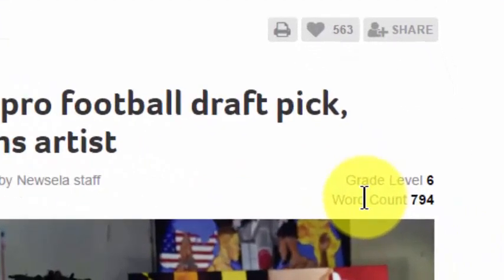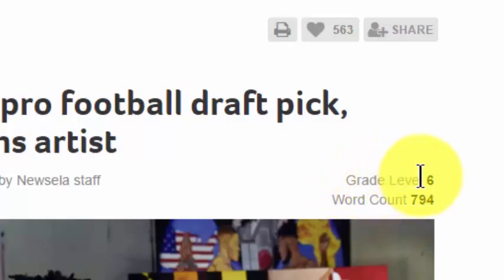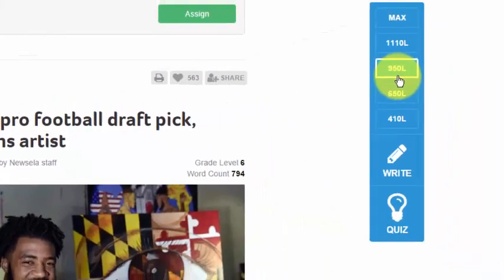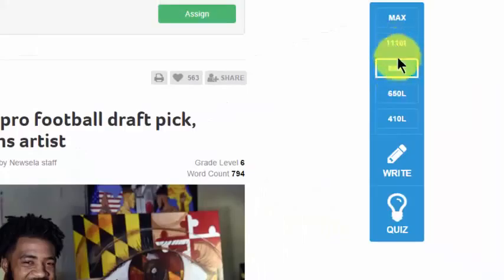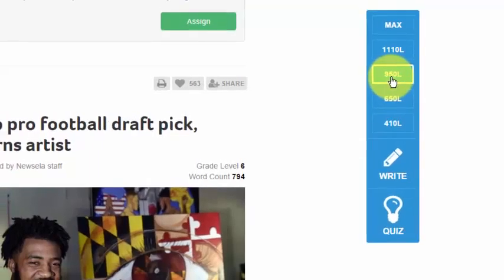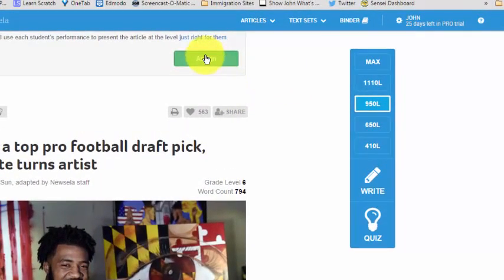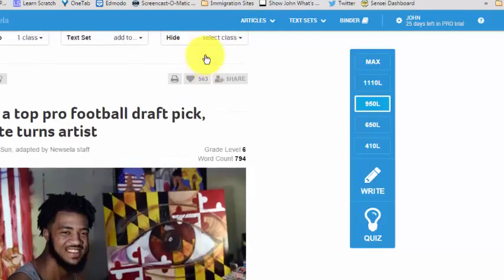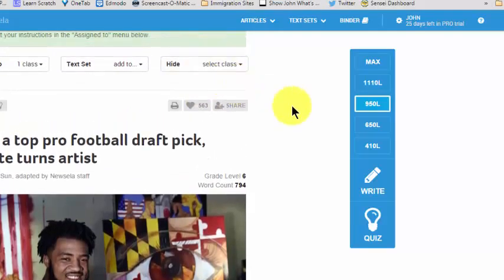If I scroll down a little bit, I can see that when I'm looking at it as the teacher, it tells me that this is set at grade level six and the Lexile level is 950. I can change that if I want to — I can make it higher or lower — but I'm going to leave it at 950. And then I click Assign. And I've assigned that article to my Dunbar sixth graders class.